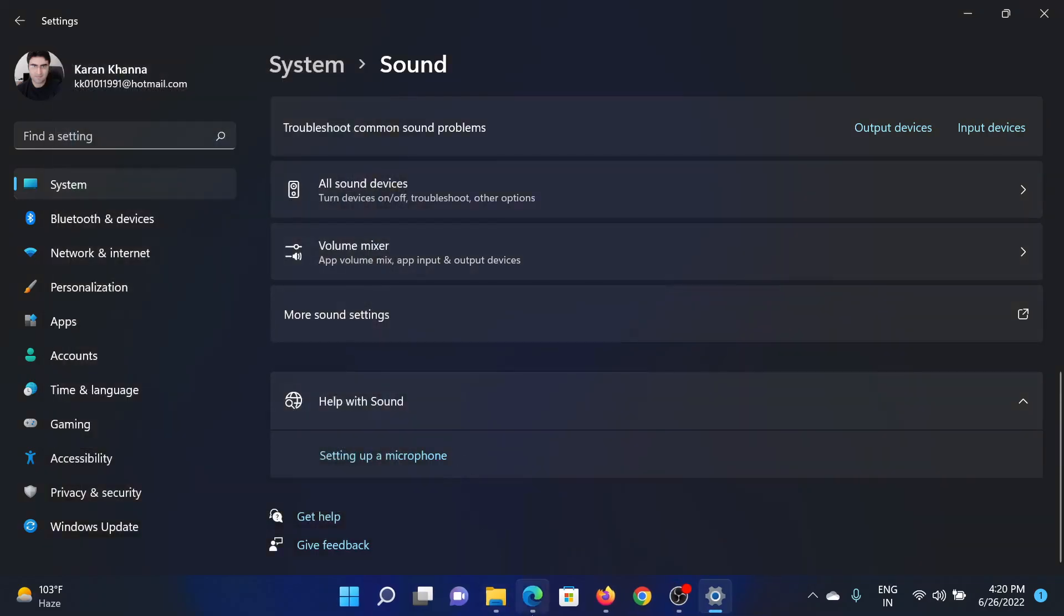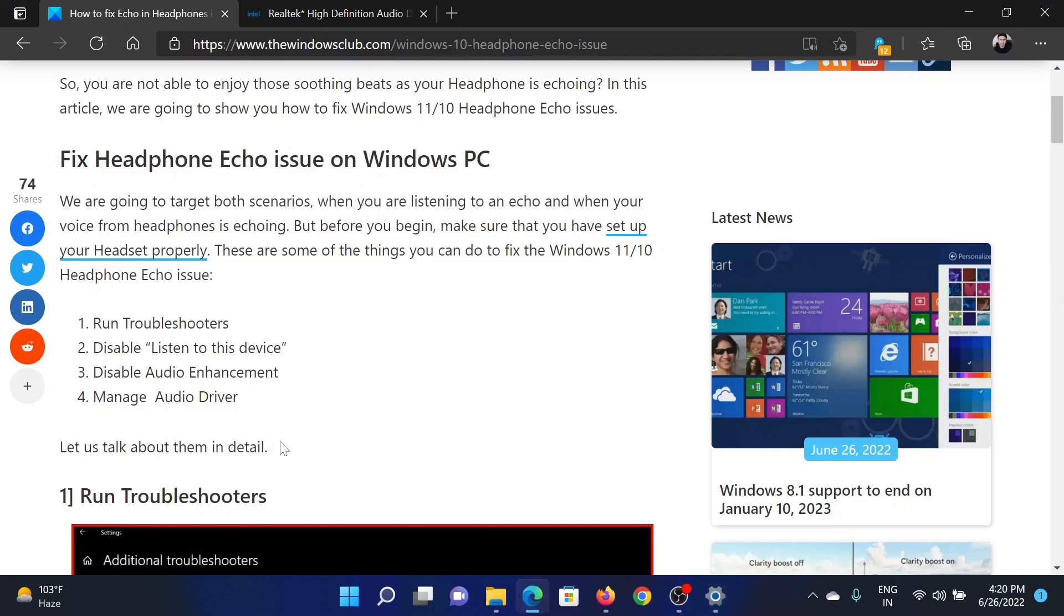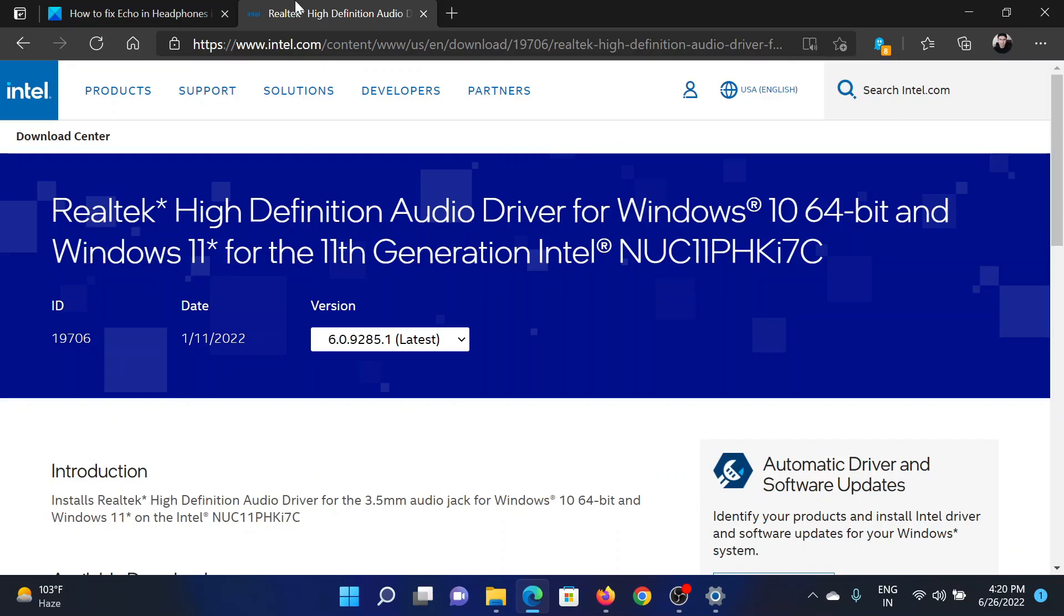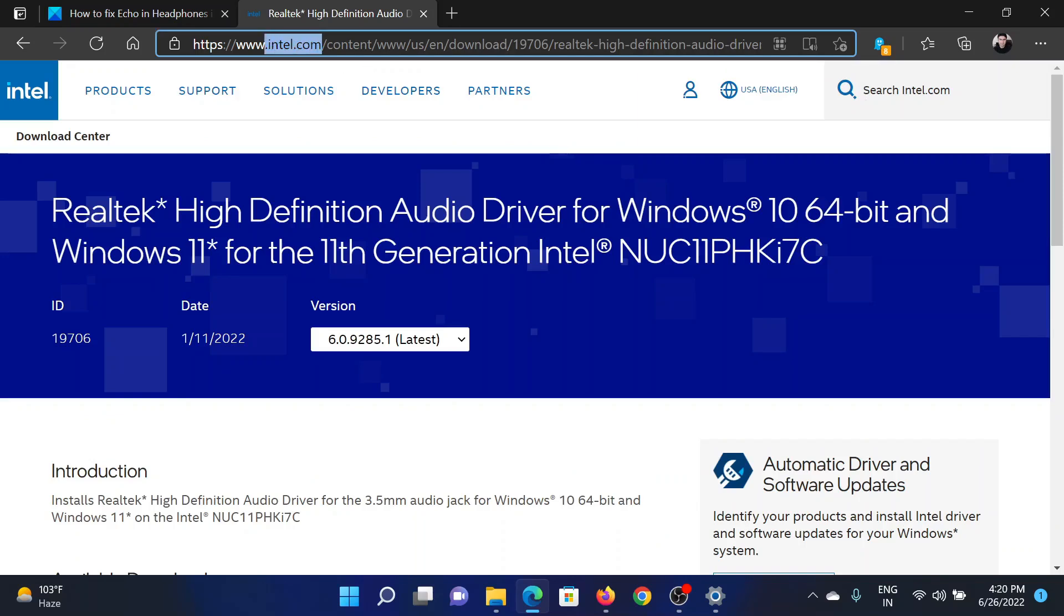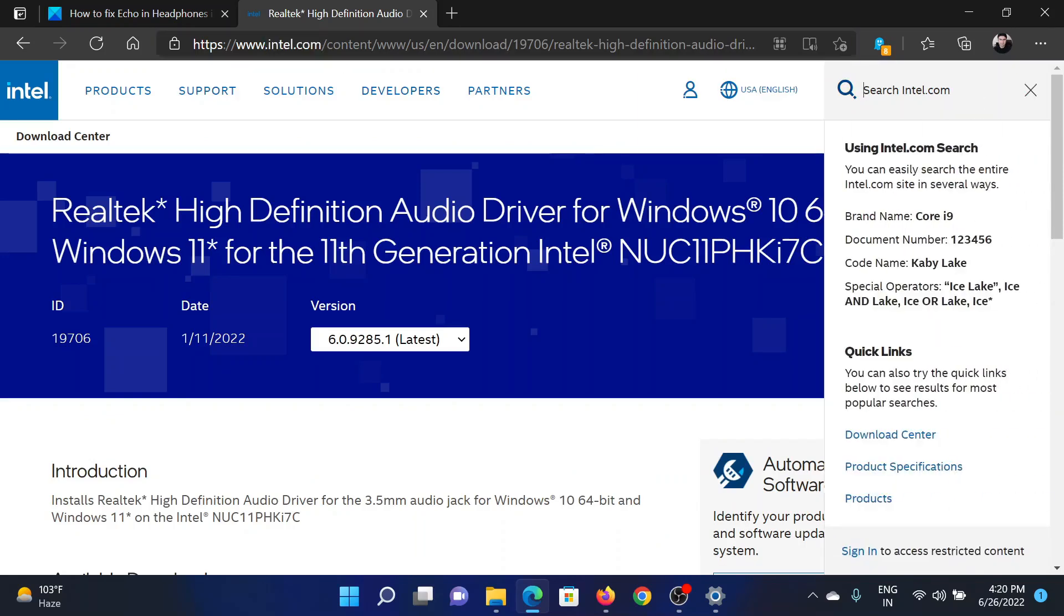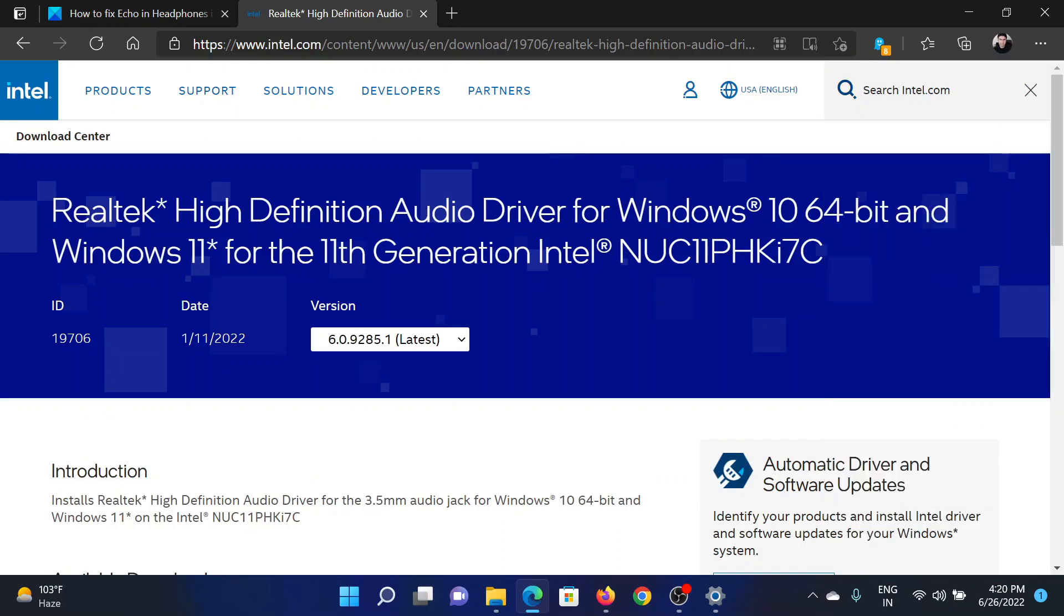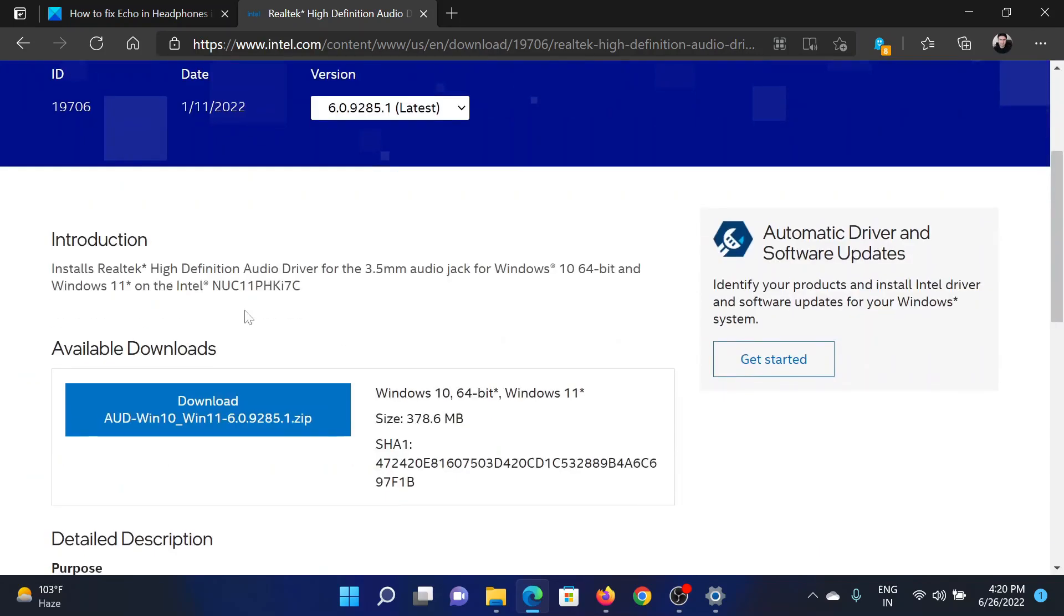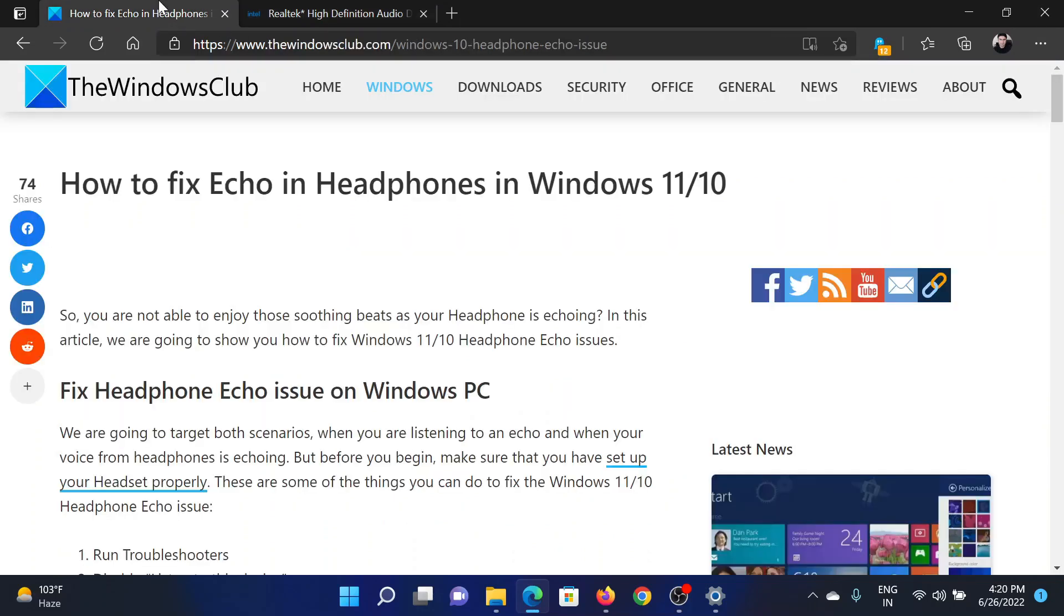The last solution will be to update the audio drivers to the latest version. Go to intel.com and search for audio drivers in the Intel search bar at the top right corner. Download the latest drivers to your computer and install them.